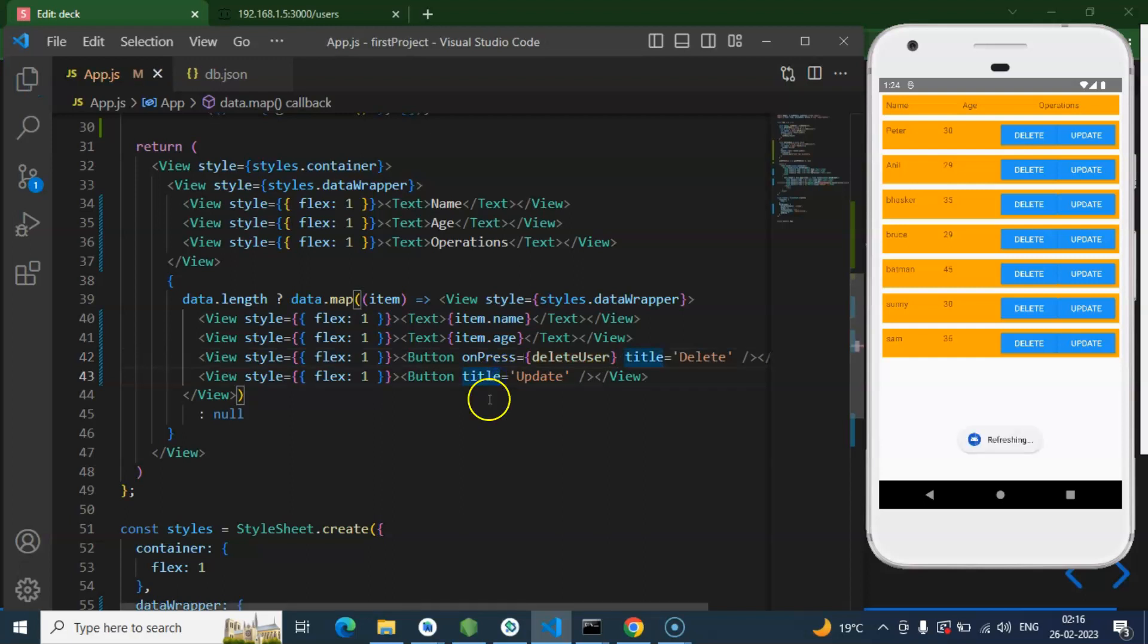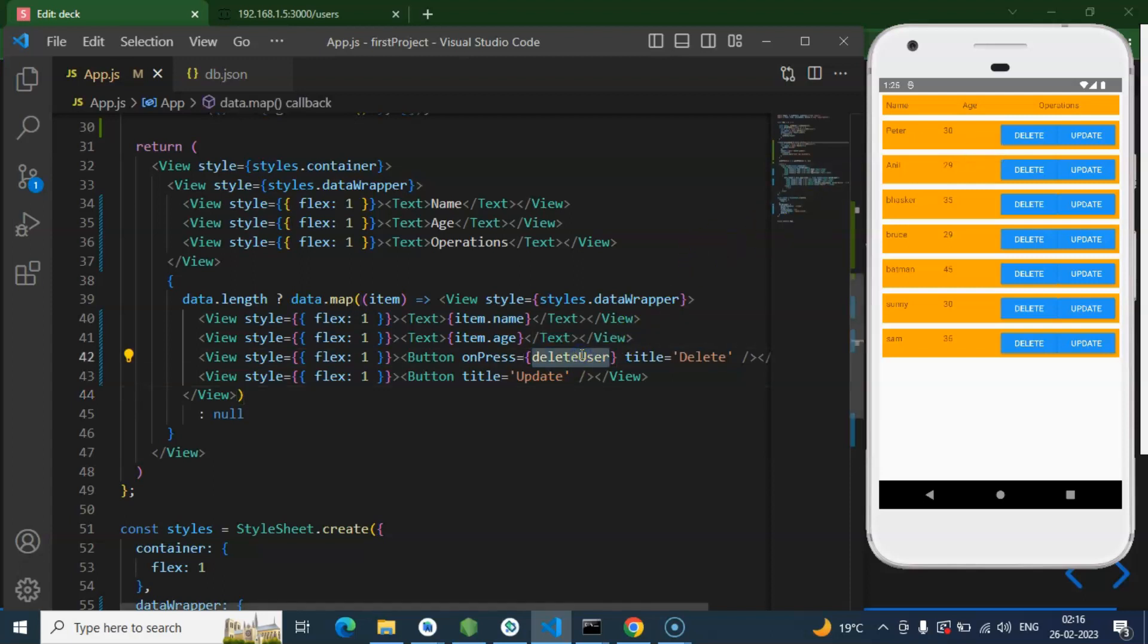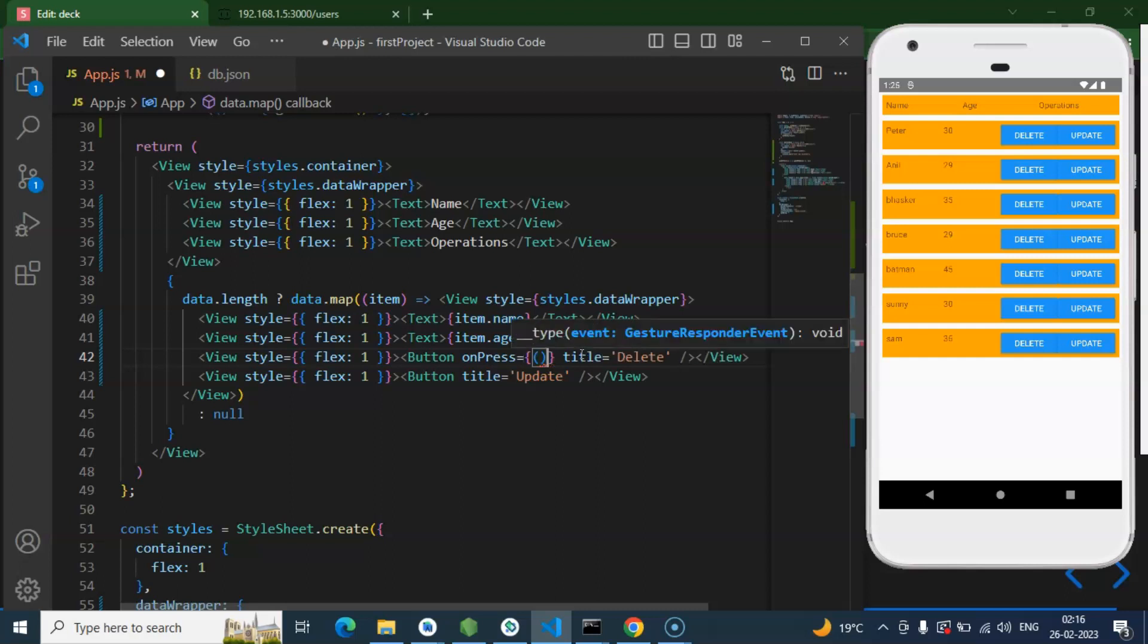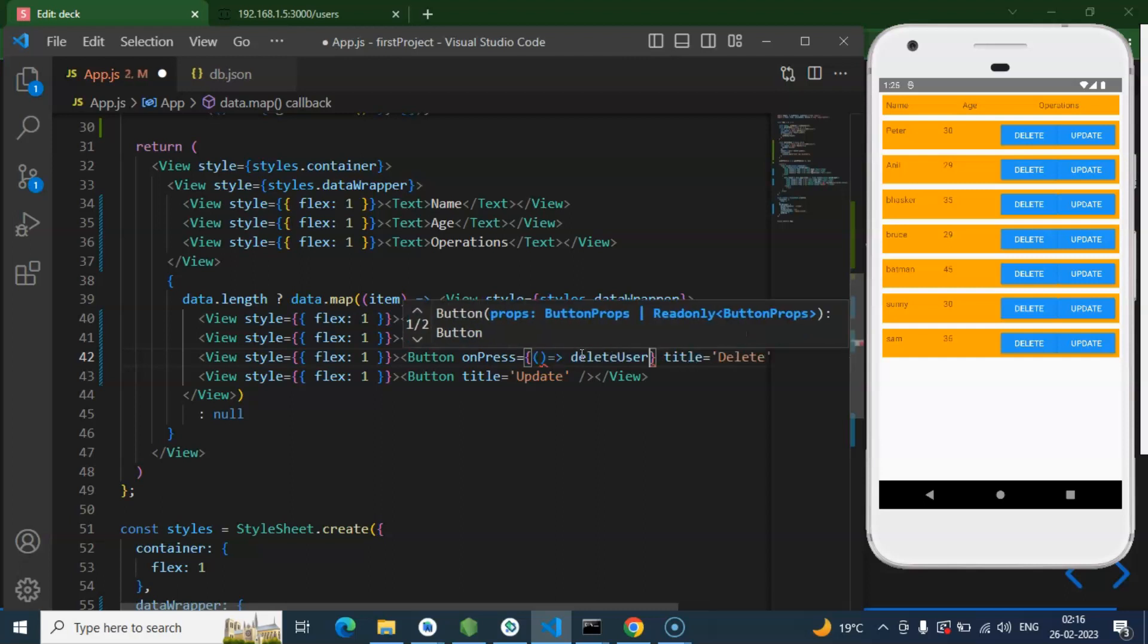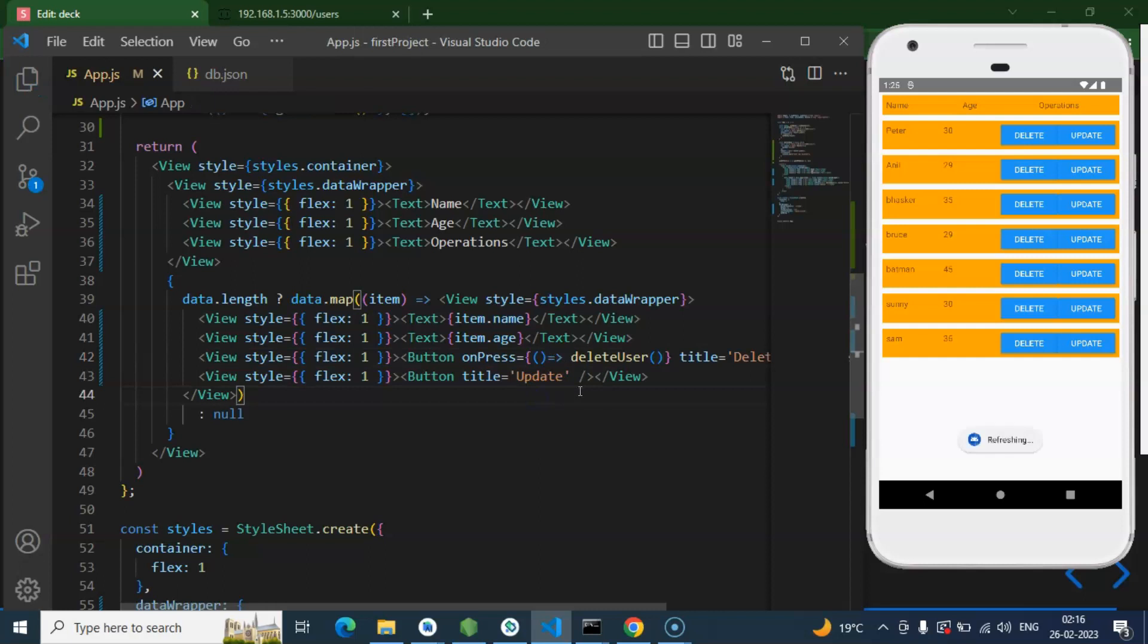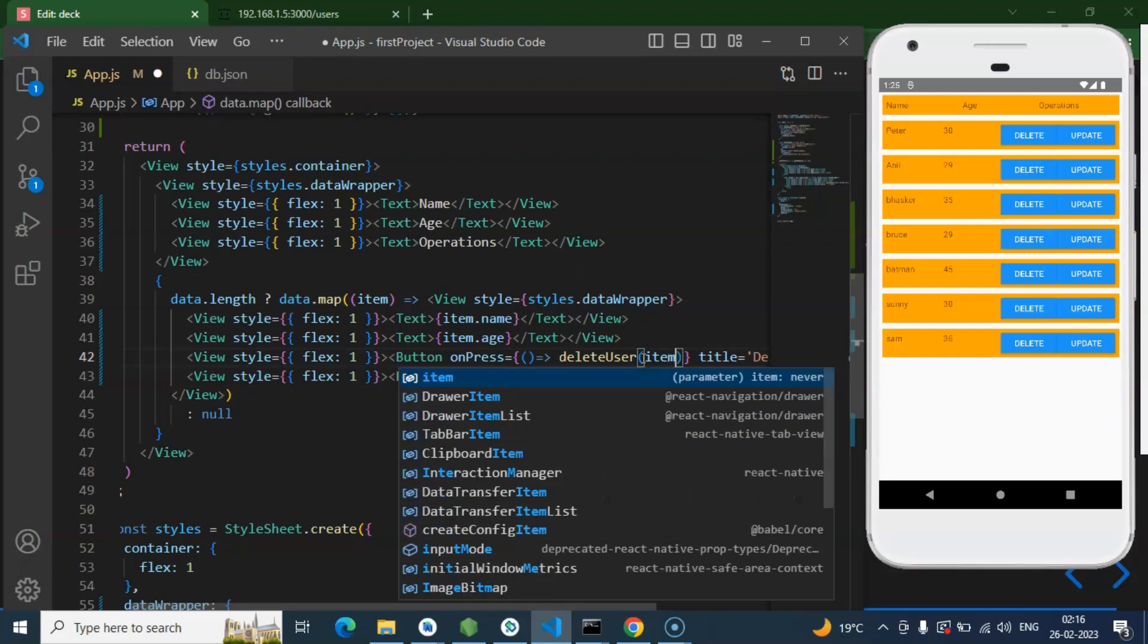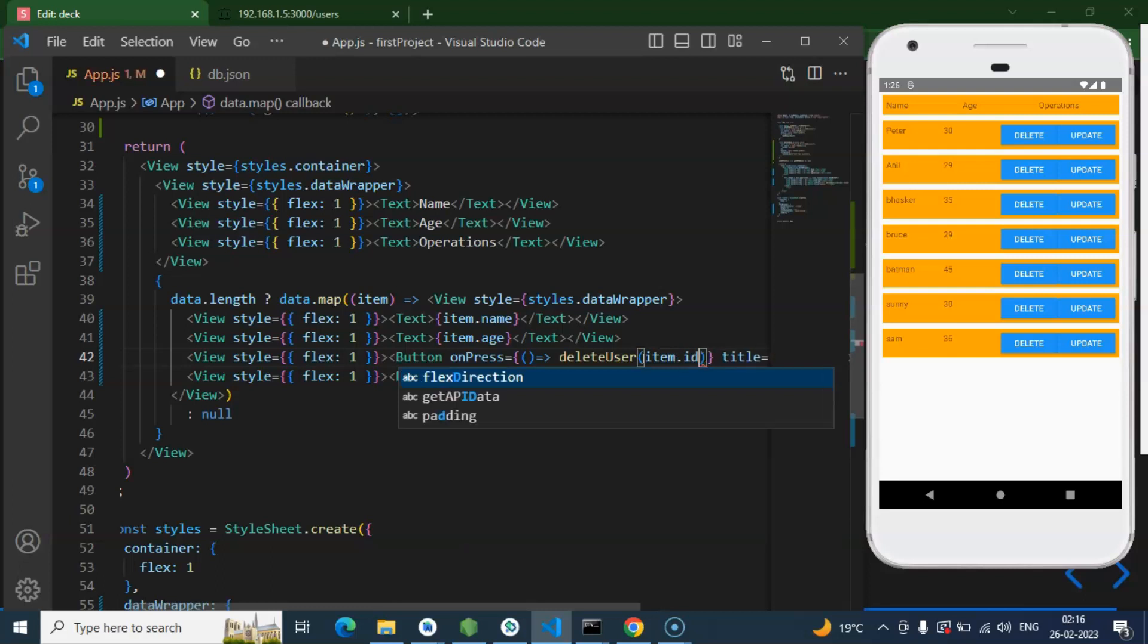But now you may have one valid question, like how this code will get to know we are pressing the delete button for which user? Because we are not passing ID or name or anything. Then how we can do that? You are right there. We have to pass the ID. So how we can pass this ID to the function? Just create an arrow function like this, and then call this function with the parameter. Perfect.